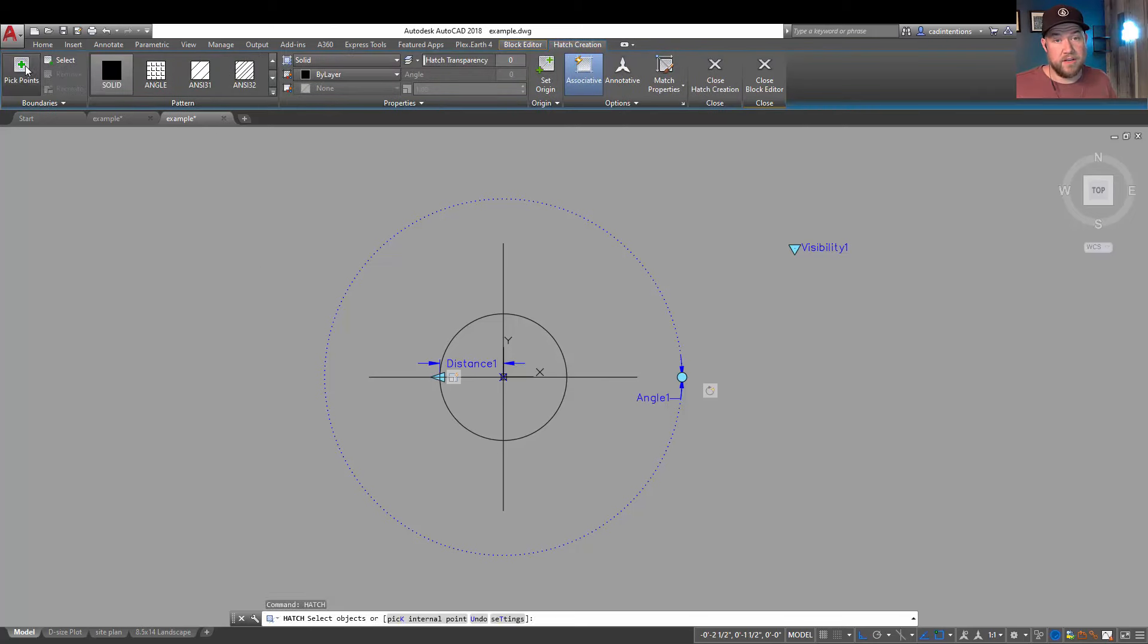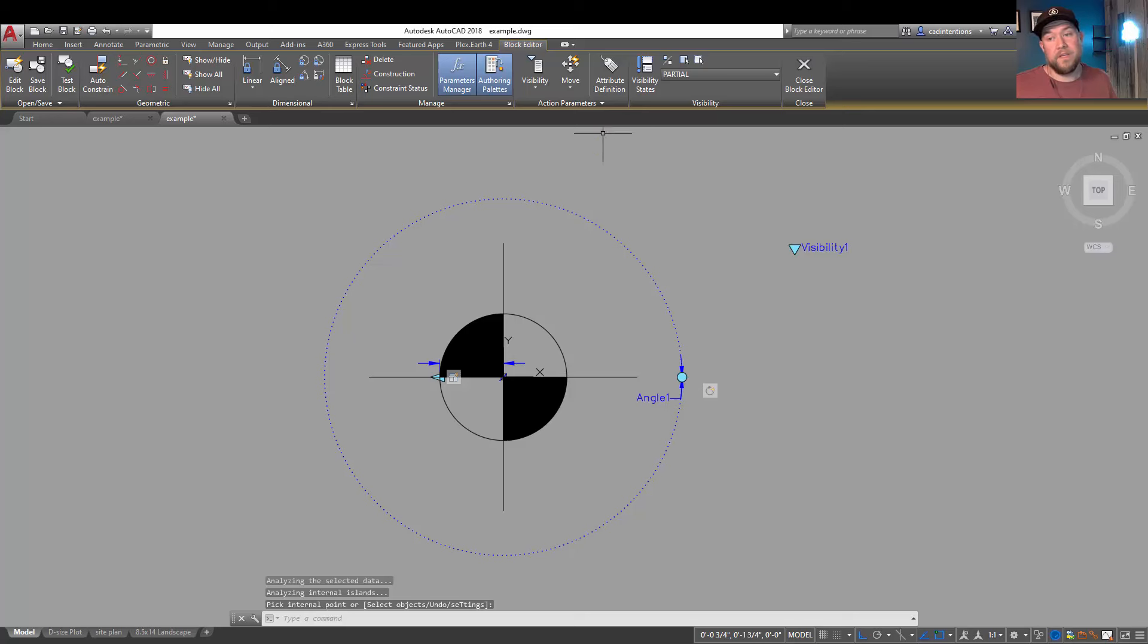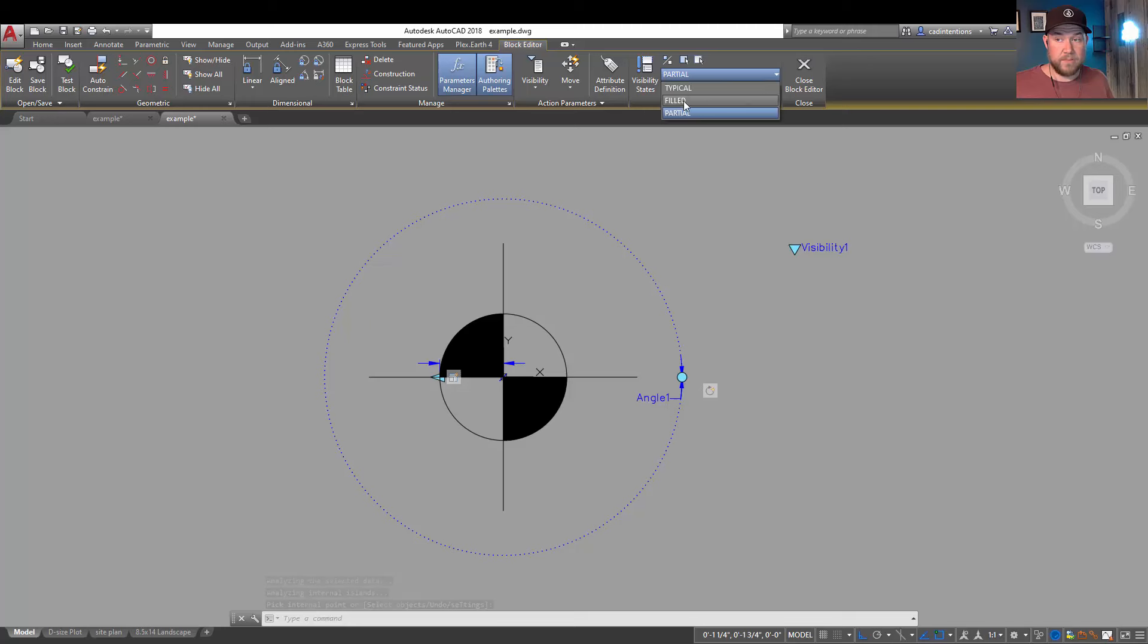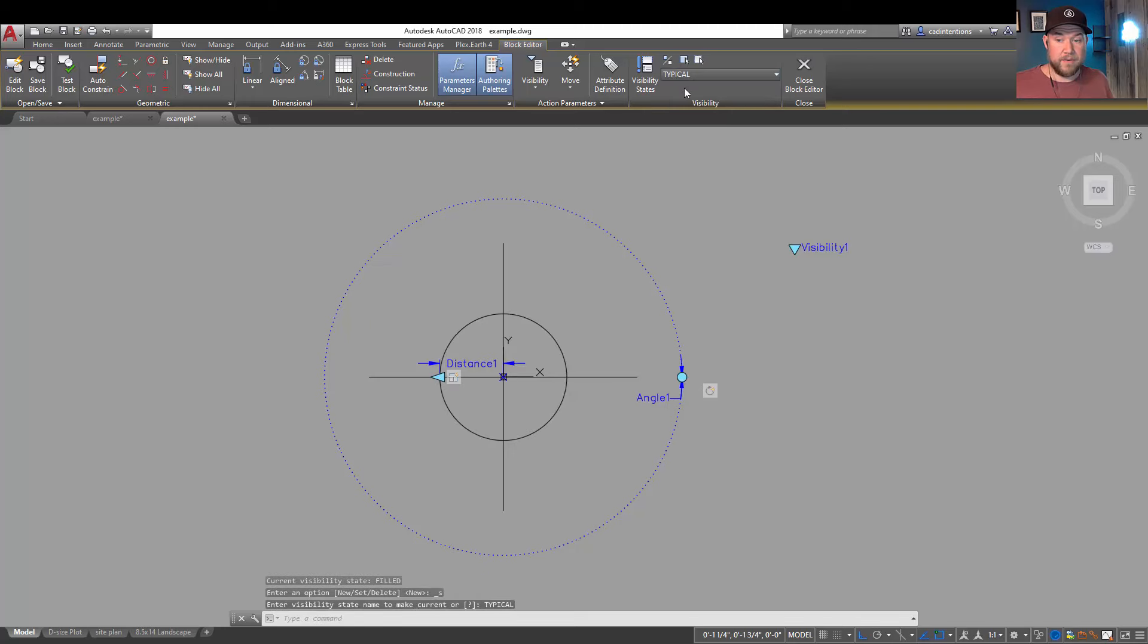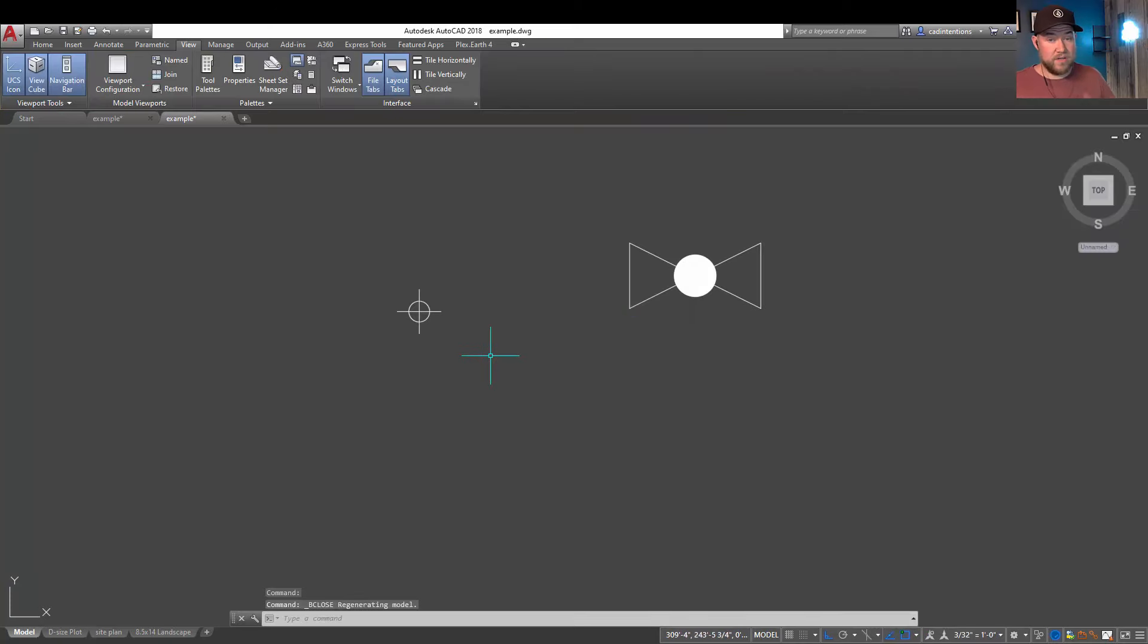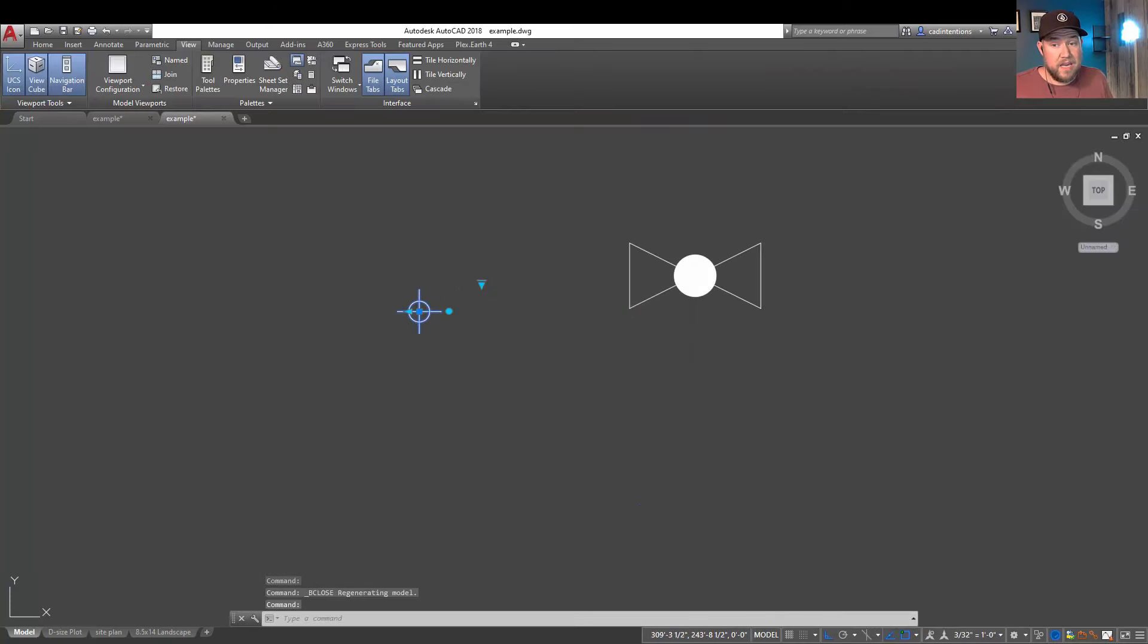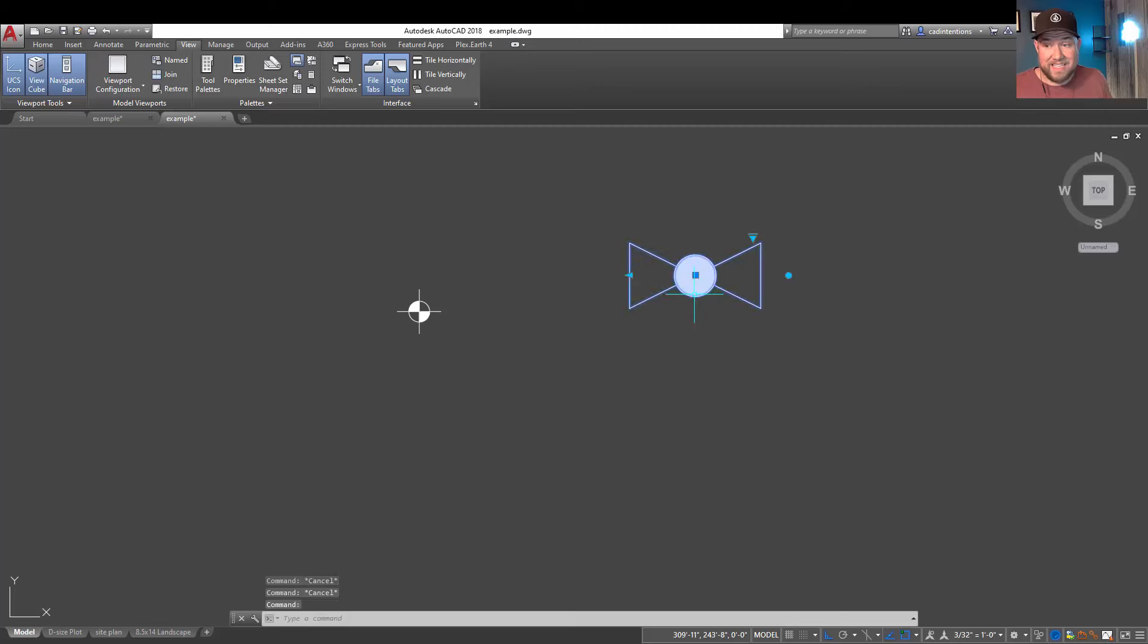And now say we want to hatch only a part of the circle like that. You can see we have partial now in the top right under visibility drop down. We have filled and we have typical. Closing and saving that is going to update the blocks in your drawing and you can see now we've got the various drop downs available to us.